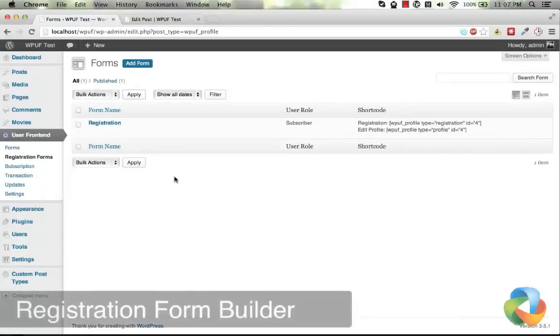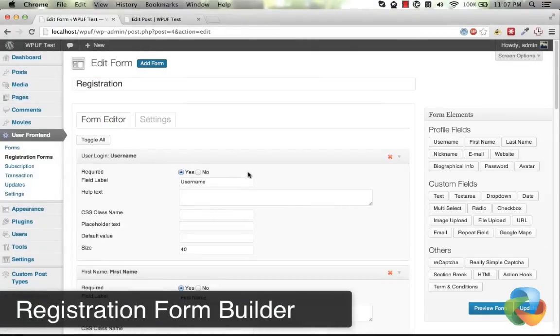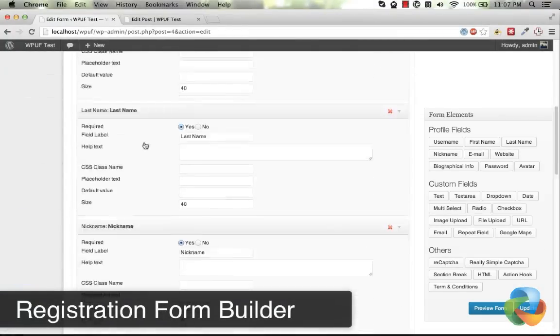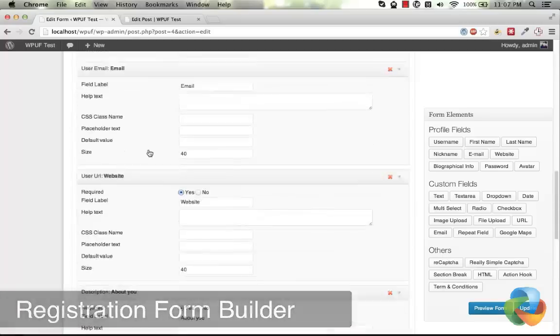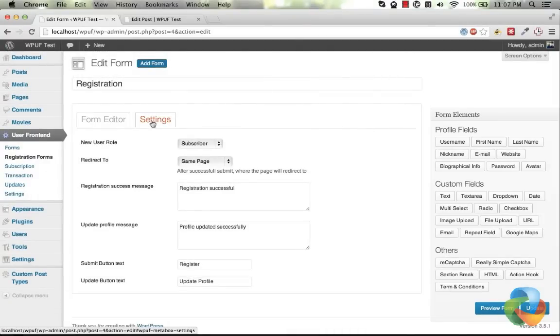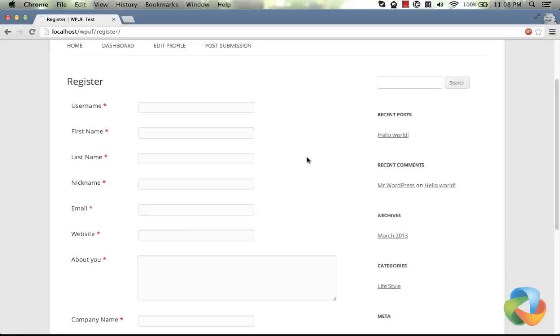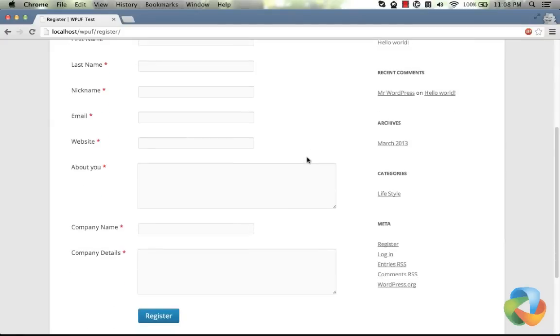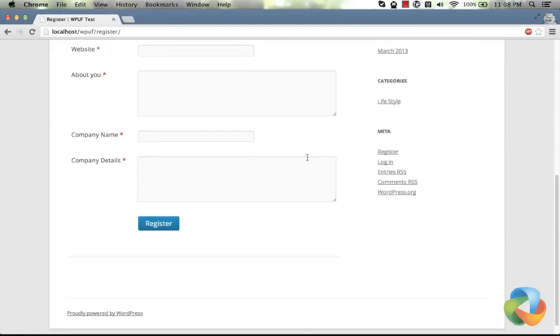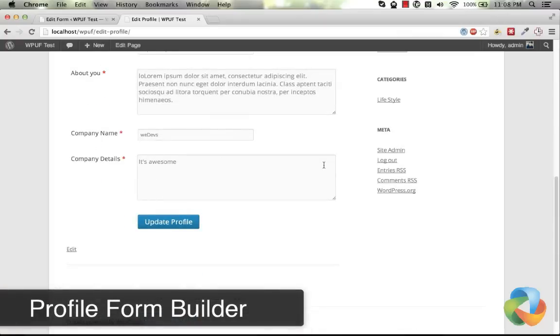The same way of the post form builder, you can create multiple flexible and easy to use registration forms. Using those forms, users can register themselves in different user roles. That very same form also can be used to update the user profiles.